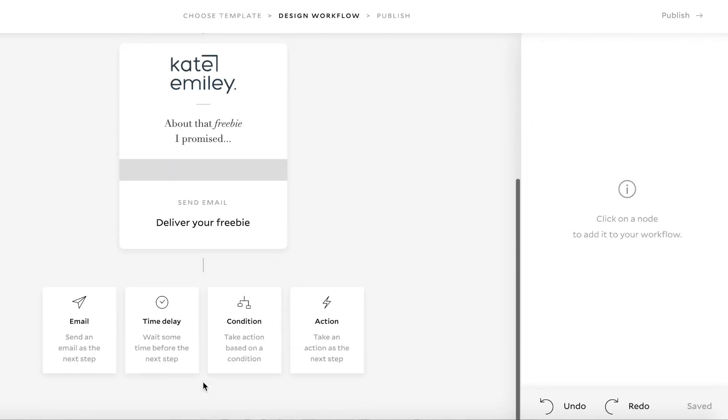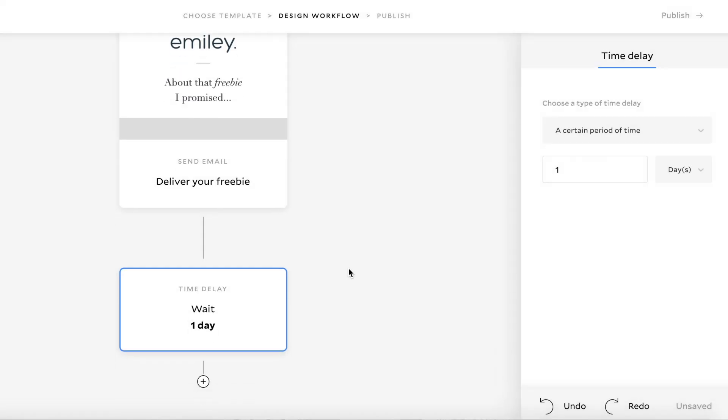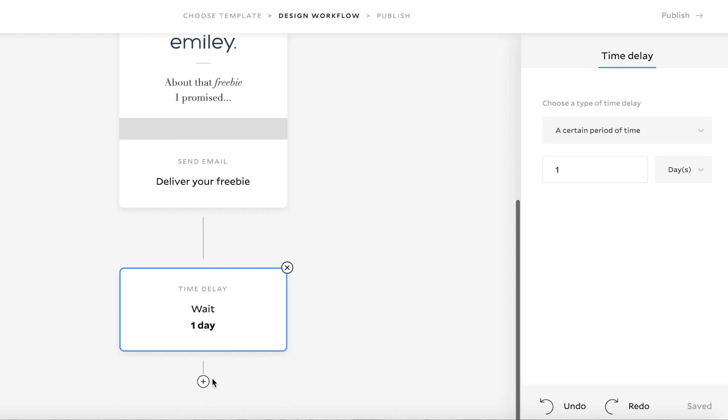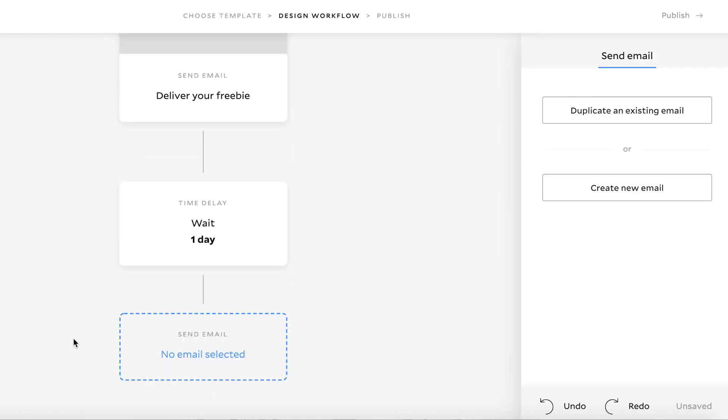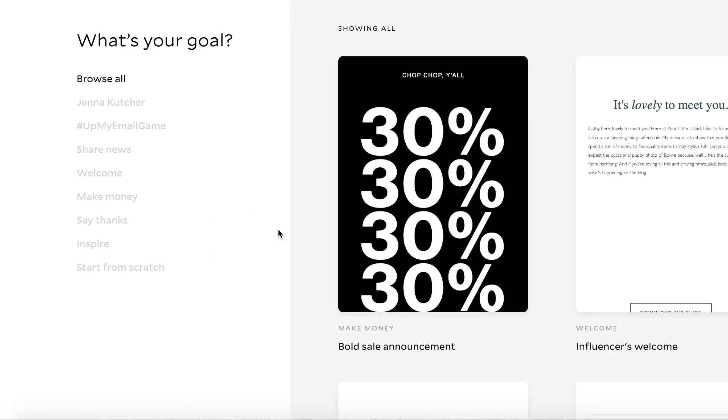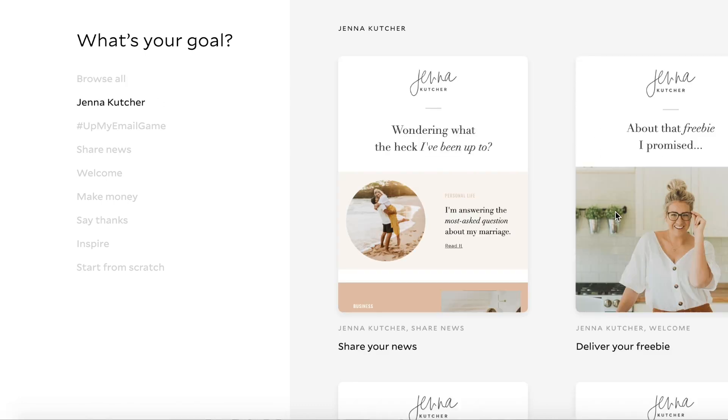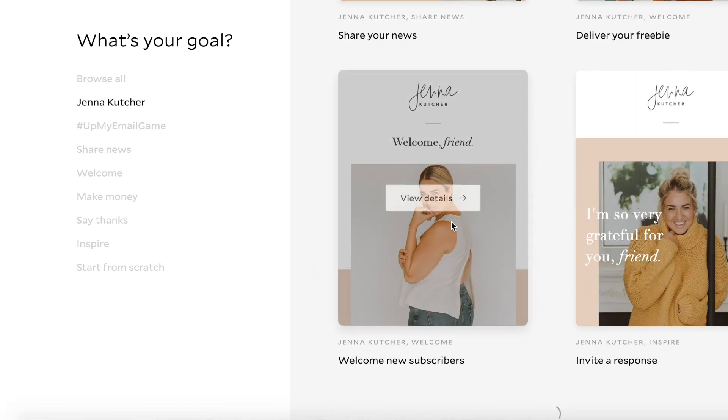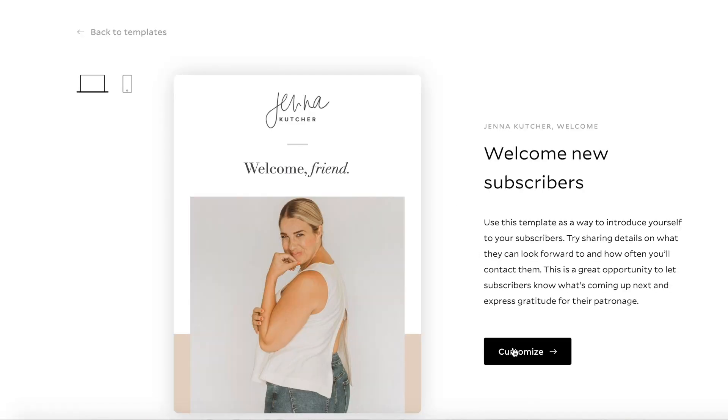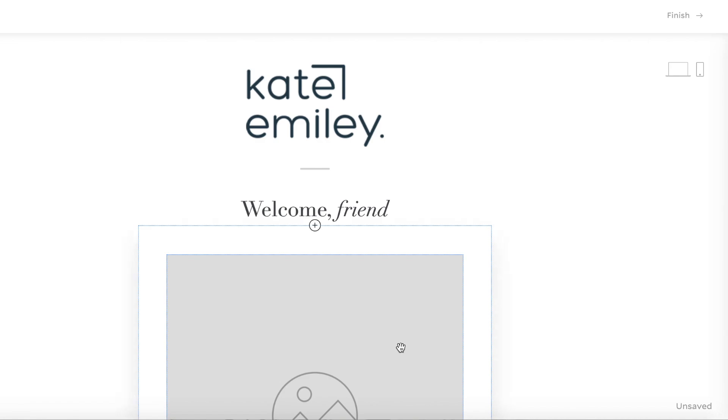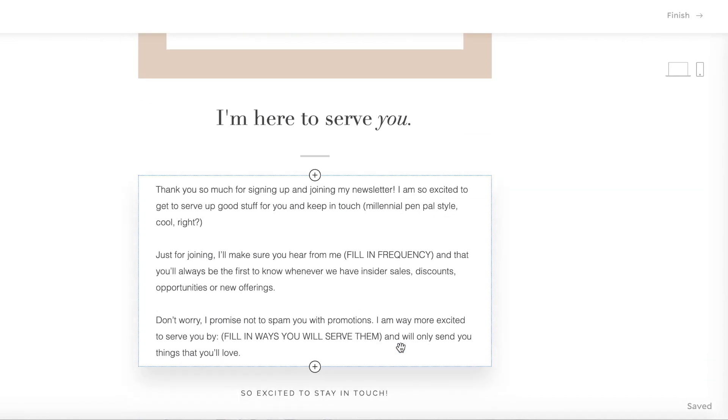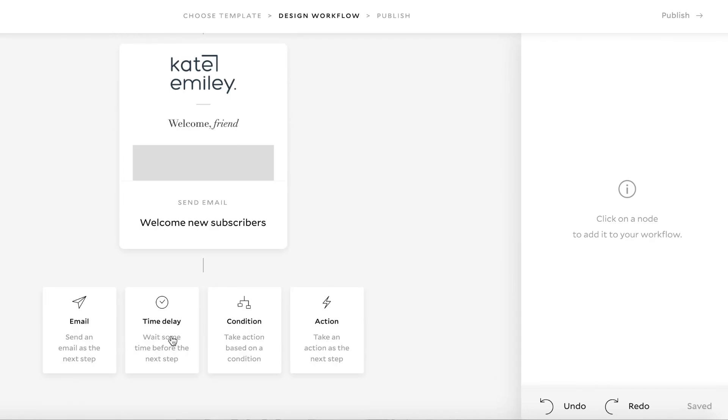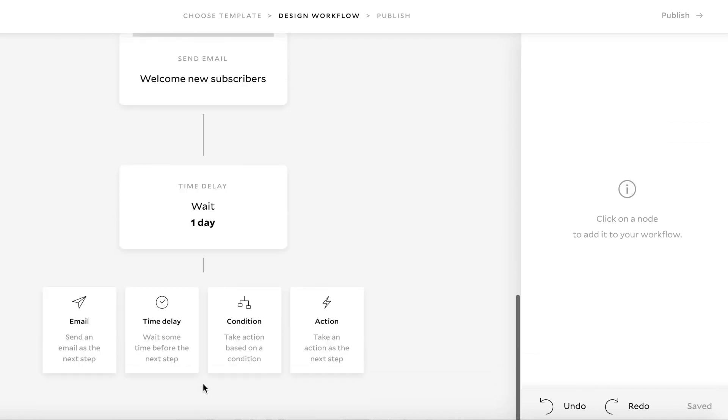So that's our welcome email. And then I'll add, I can either add a time delay, a condition or an action. So we've sent them the freebie. We've waited one day and then we are going to send them another email. So this email I would usually create as an about email. So about me, who I am, what I do, why I'm an expert, why they're receiving my emails, what they can expect, all that sort of stuff.